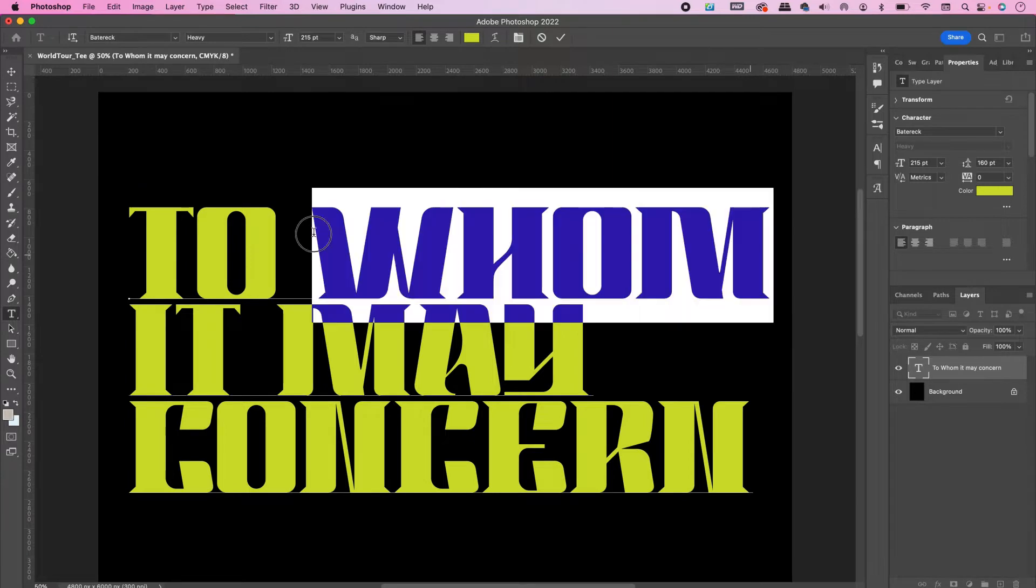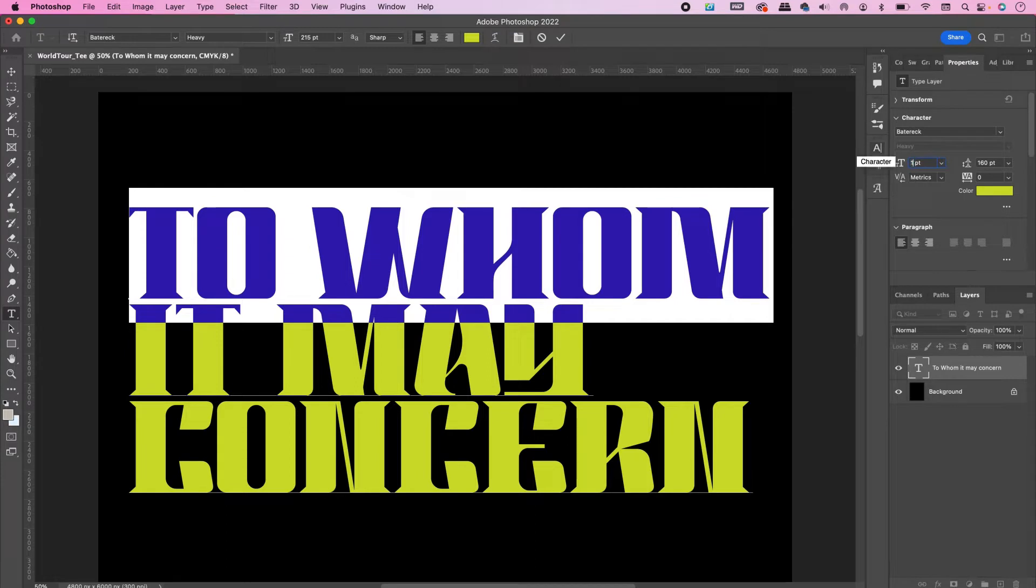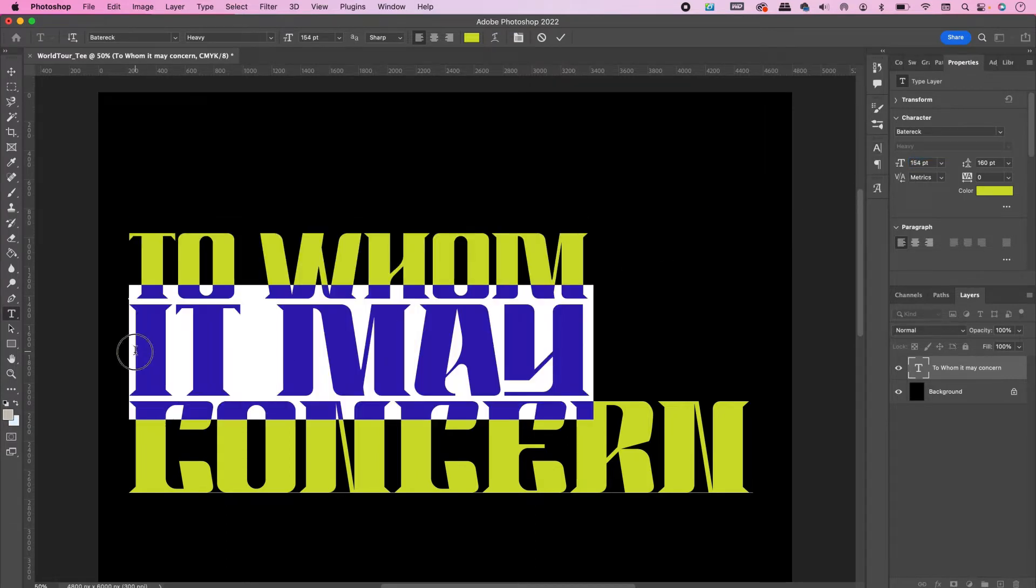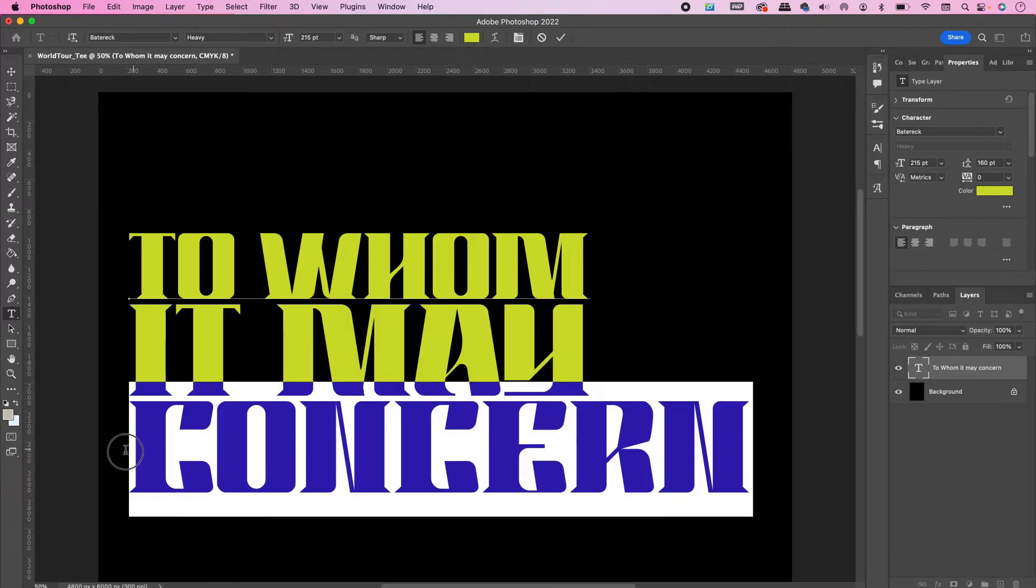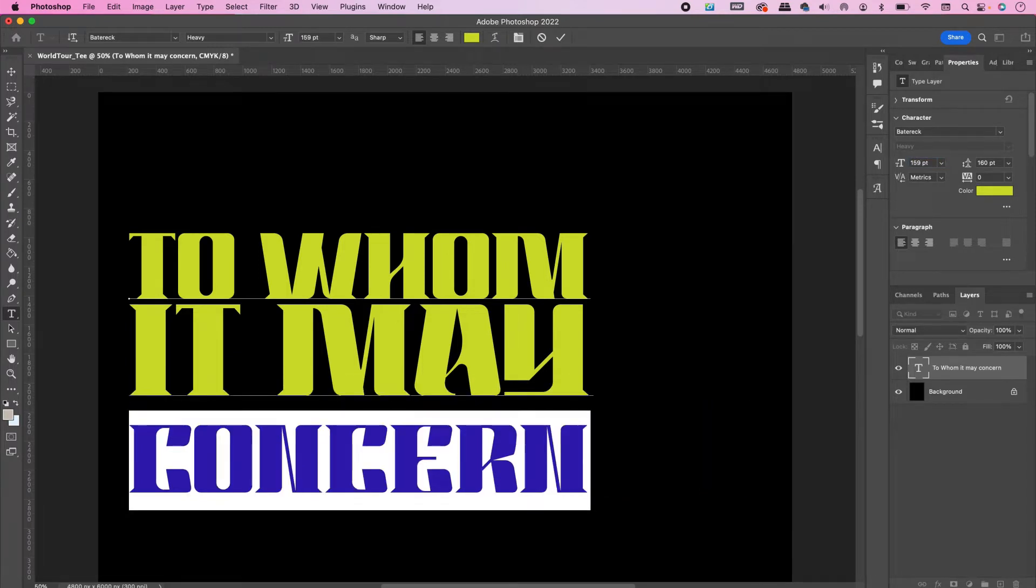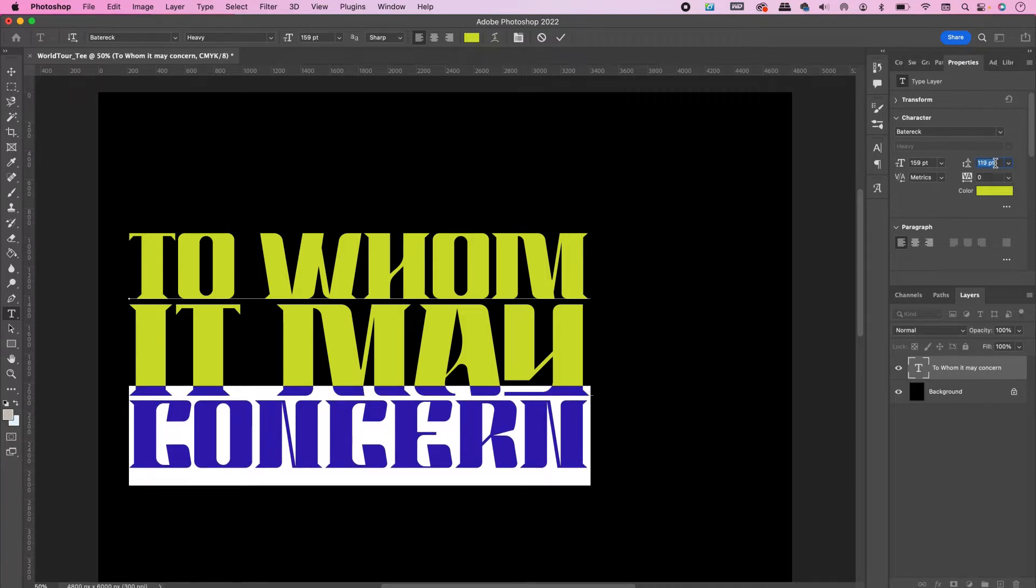Change the font size of 'To Whom' to 154 points, change 'It May' to 215, and 'Concern' will be 159. Change the leading to 119.